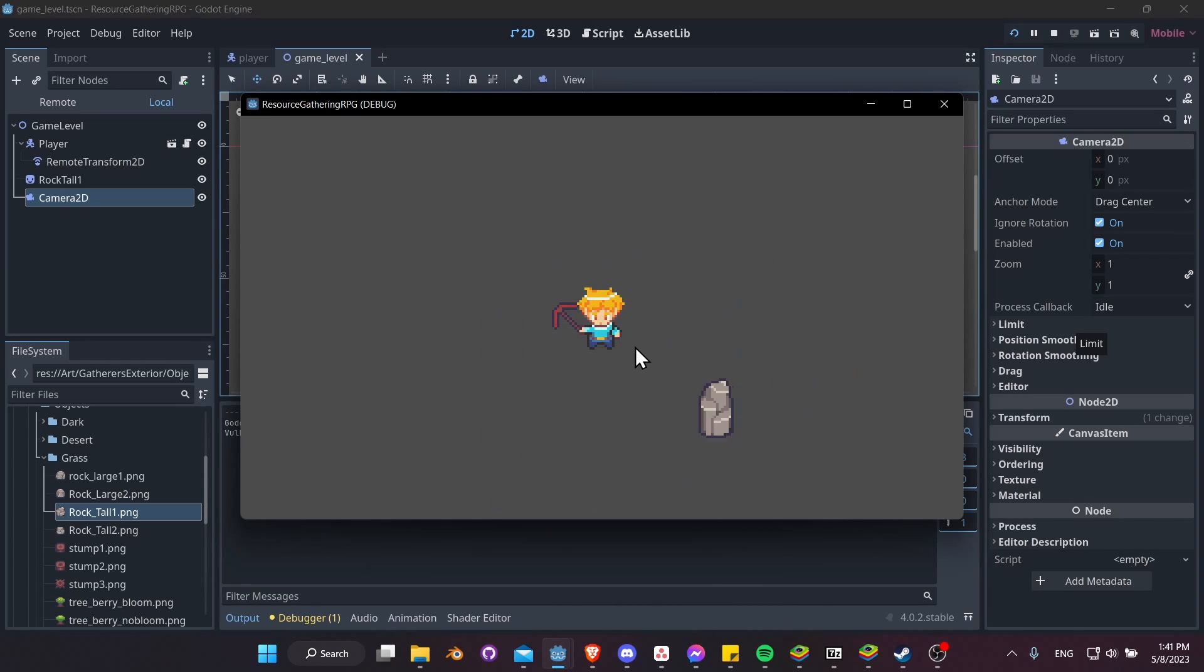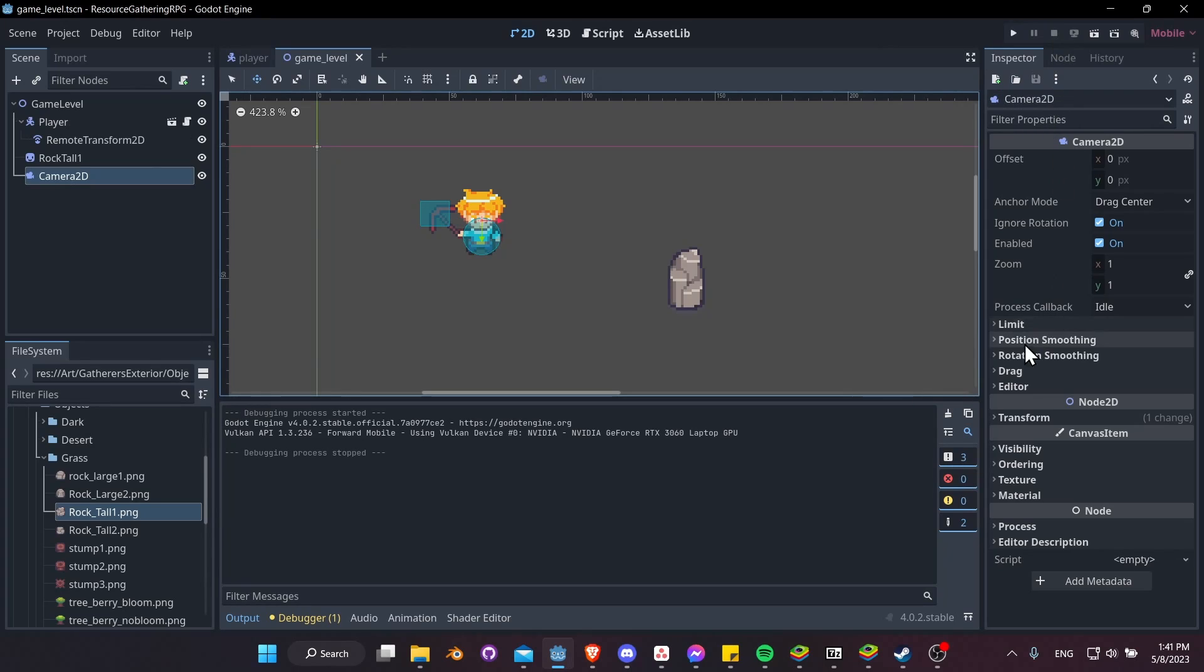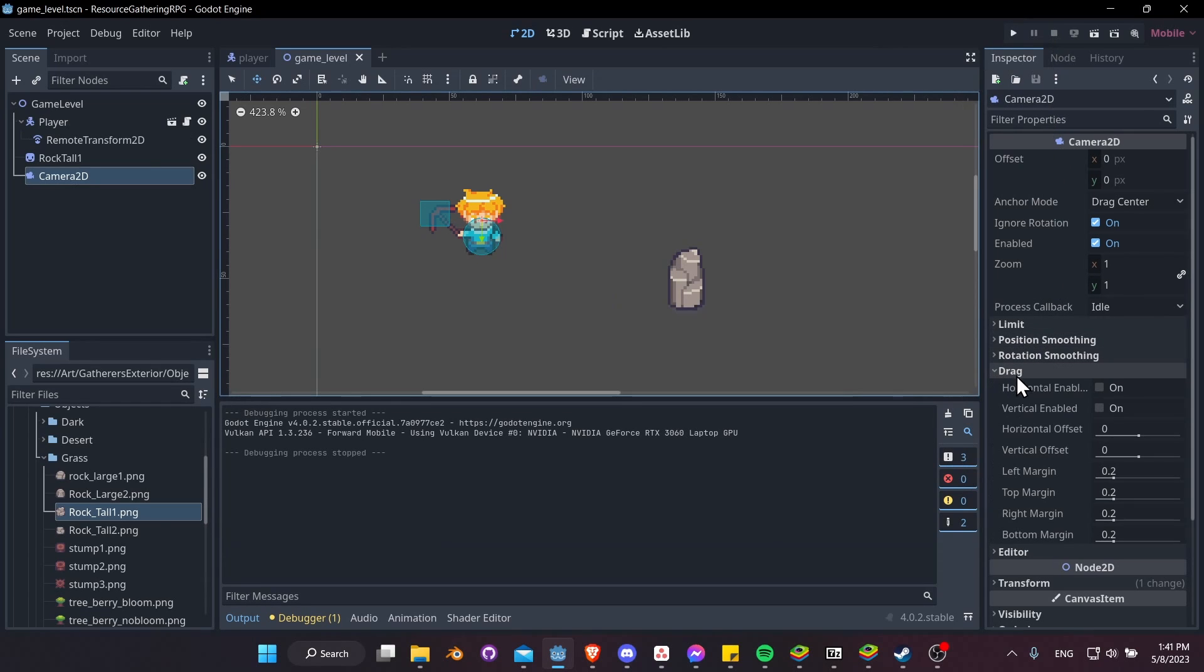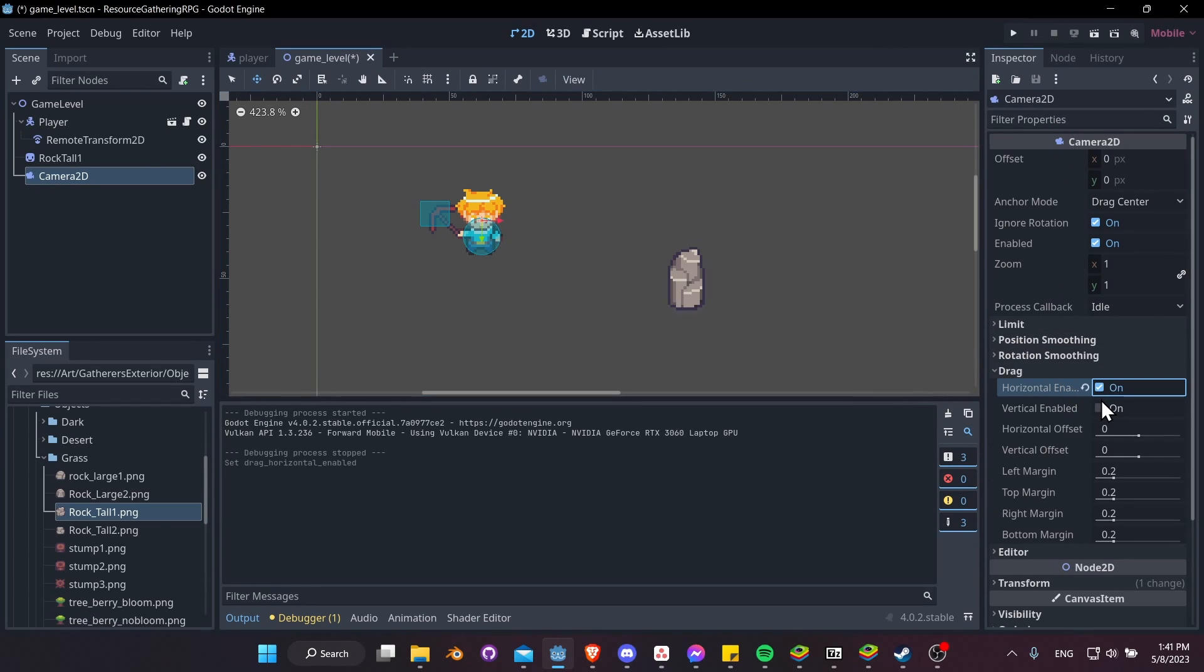Now we might not want it to always 100% track the player no matter where the player moves. We can have a drag setting, so the player has to walk away from the center of the screen before the camera starts moving. So let's hit Close and let's try working on that a bit. I'll go to Drag, let's do Enable Horizontal and Vertical, and the left, top, right, and bottom margins of 0.2. We can just leave that as the default.